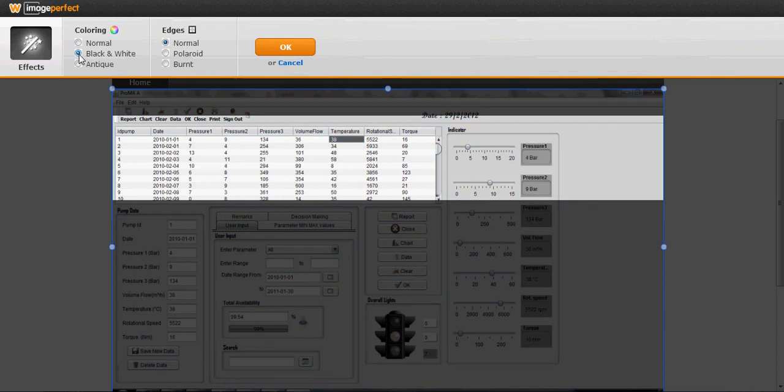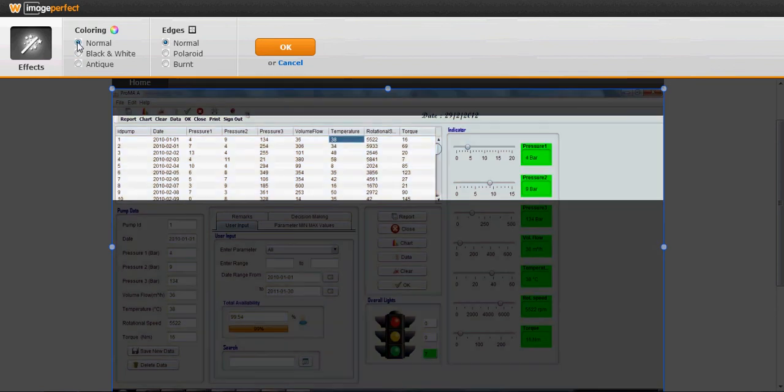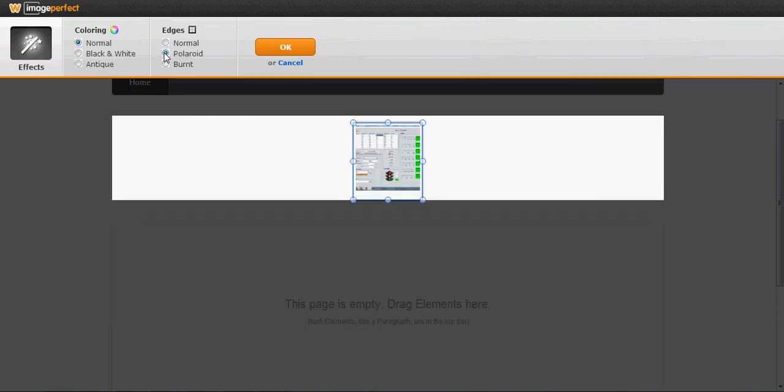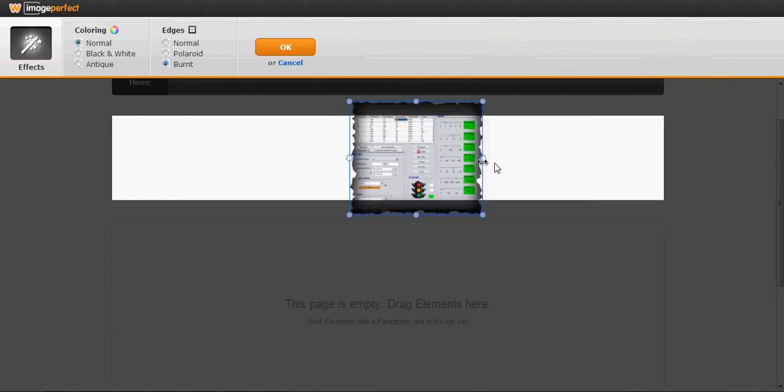For example, you want it to be black and white, normal, or antique. I want it to be normal, and you can add like this also.